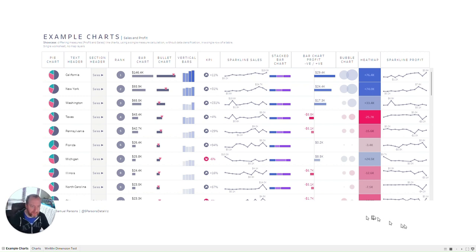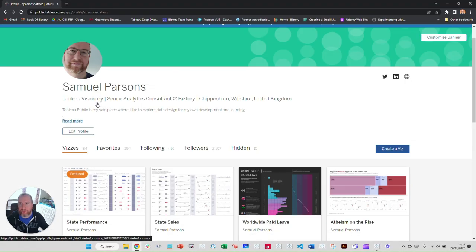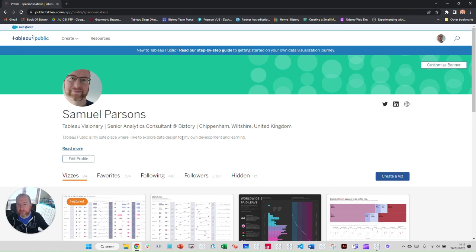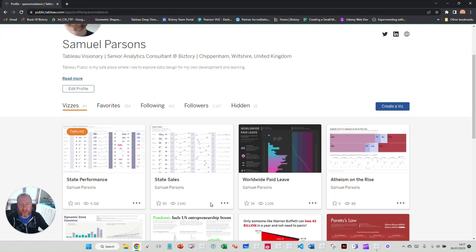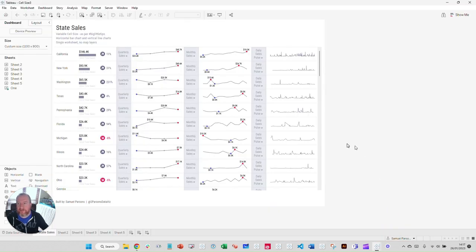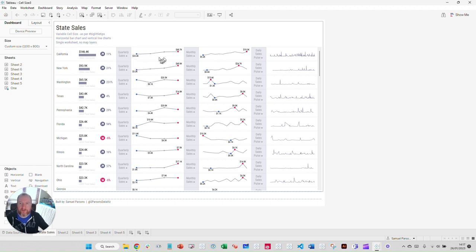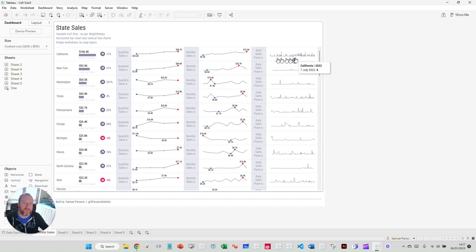So where did this come from? You may know me and my work from Tableau Public. This worksheet and this vlog originated from these two workbooks. The State Sales dashboard showcased that you can create sparklines on the same row as a horizontal bar chart, with options to create different granularity levels for those sparklines.